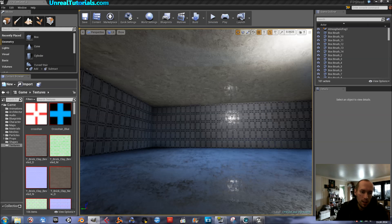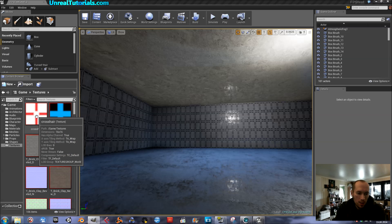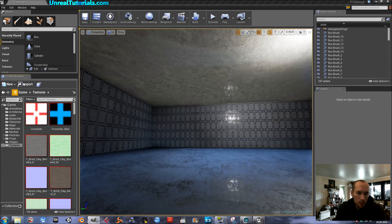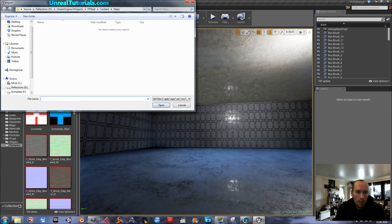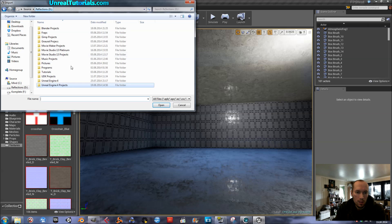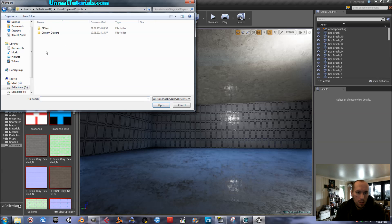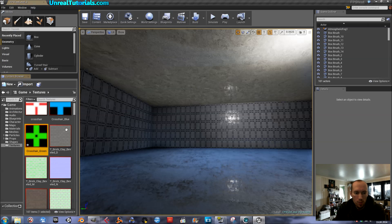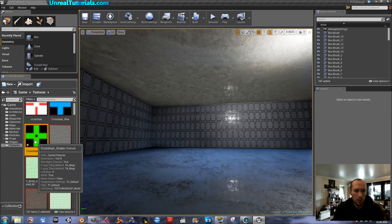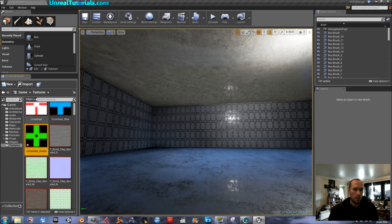And then, with the textures marked, just import and locate your file. Crosshair, crosshair green. Here it is. Save.